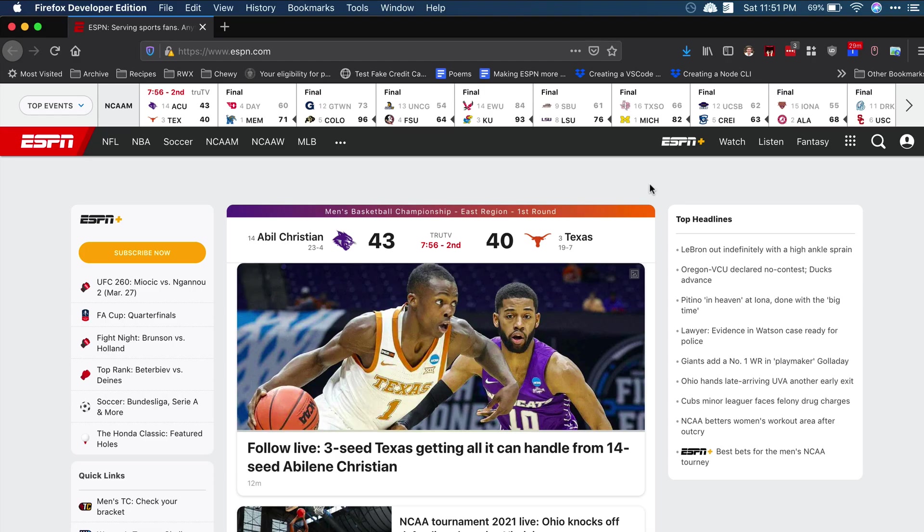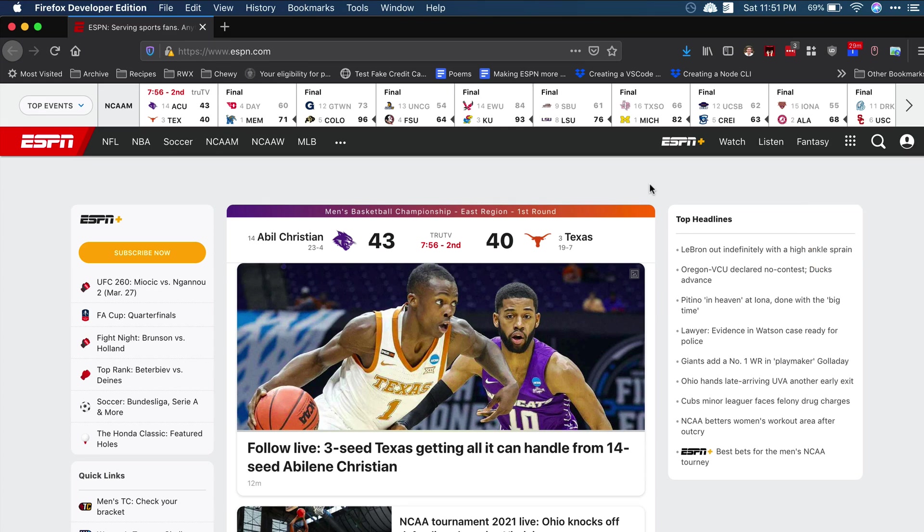We're going to be using ESPN.com as a source for our data. And yeah, it seems kind of excessive to make an ESPN CLI, but for the background, go ahead and check out the link in the description.